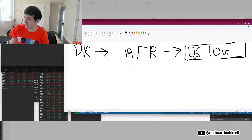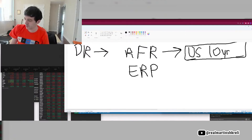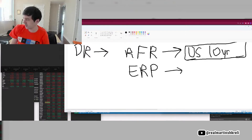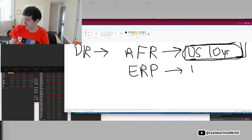Then there's something people call the equity risk premium, which is the amount you need to be paid to take the risk to buy stocks. People sort of assign kind of an arbitrary percentage to it. There's a way to think about calculating it, but it's kind of beyond our scope. You could say it's 1% to 3% above bonds.